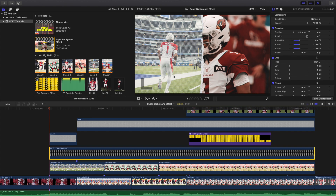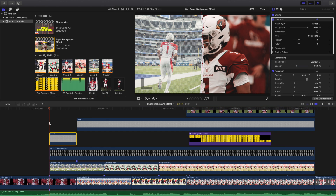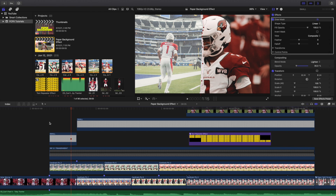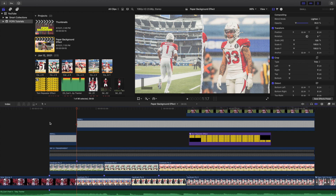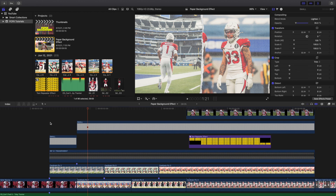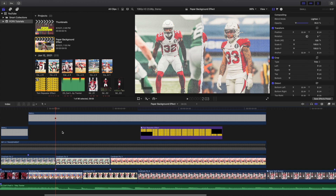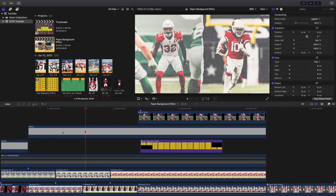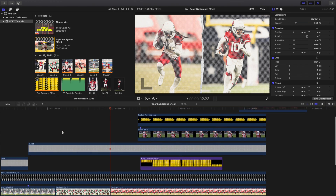Here is the paper rip — I just scaled this up to 225 percent. Going frame by frame, each photo shows up every 10 frames: one through ten, next photo; one through ten, next photo; and so on.